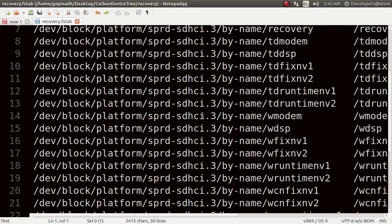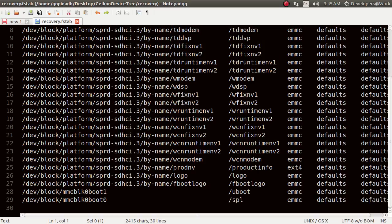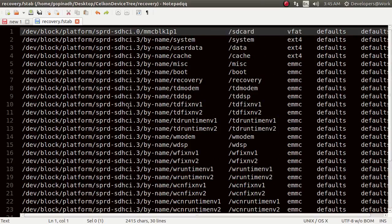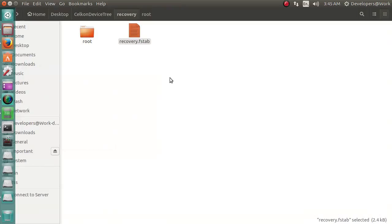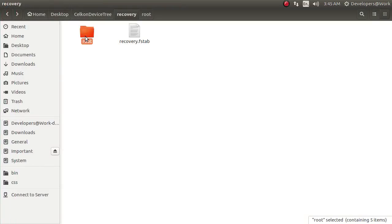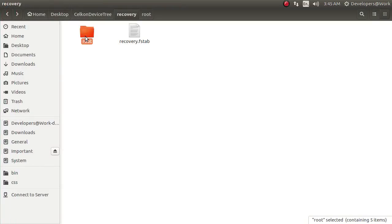When you extract your boot image or recovery image, these are strongly tied to your device but you can't use them directly. Sometimes they are going to throw errors on your ROM build. When you get the recovery image you should get the fstab dot scx15 file.